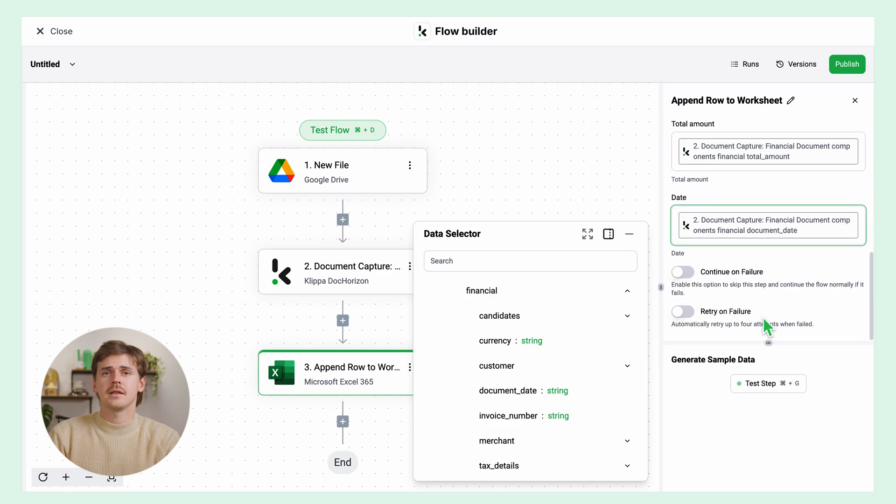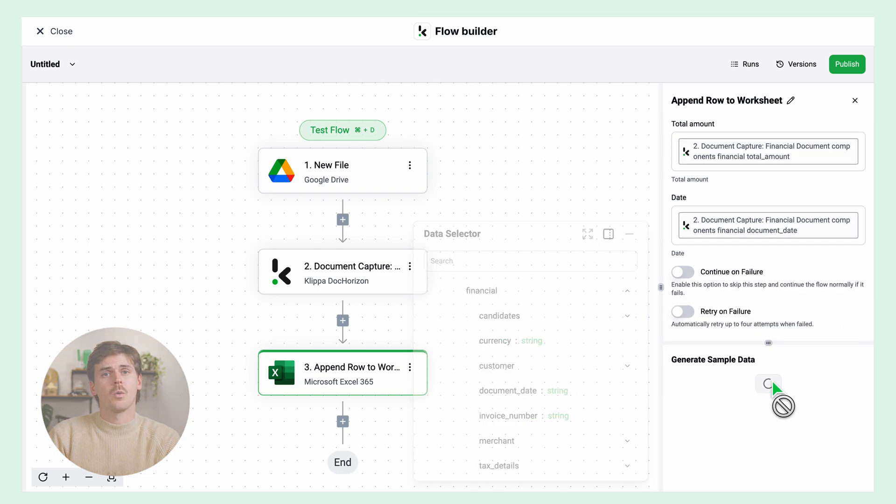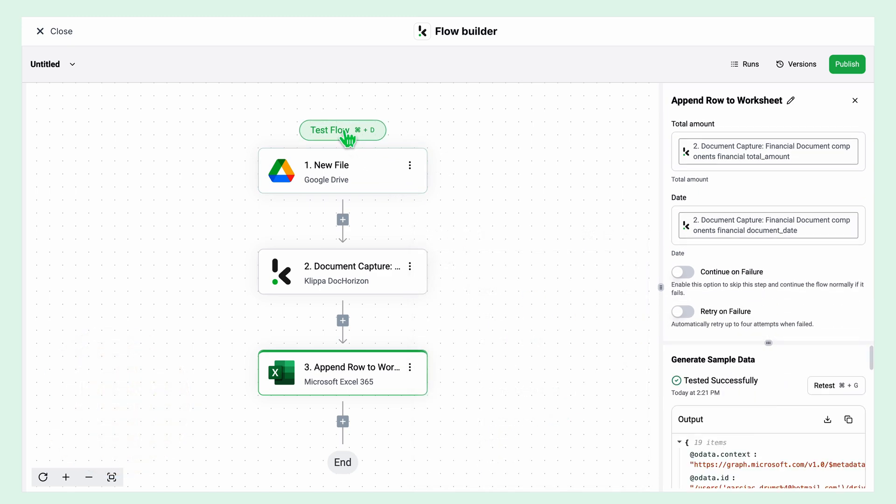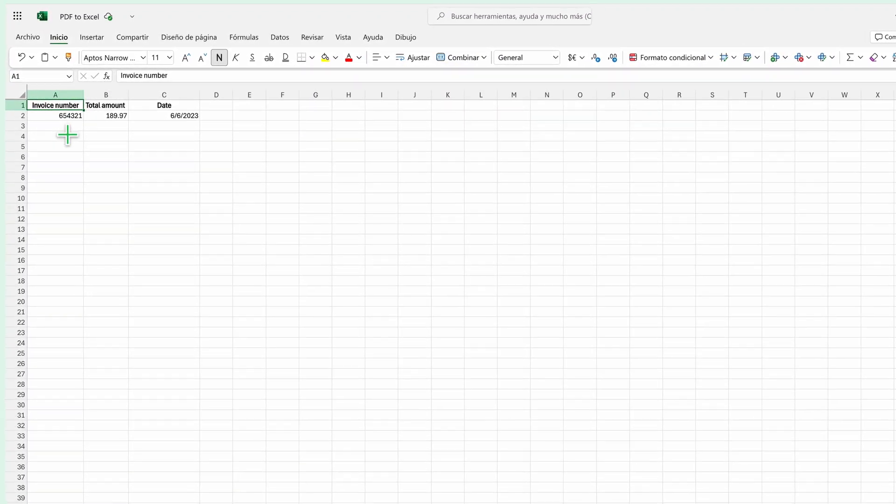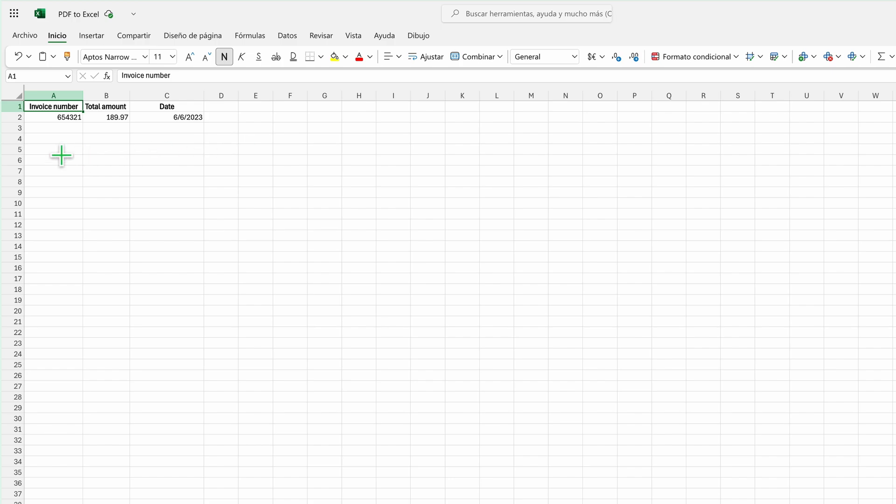Test this step as well, and then you can test the flow. That's how easy it is to streamline your invoice processing with the Doc Horizon platform. Now it's your turn. Try it for your specific use case and feel free to check our documentation and our other video tutorials.